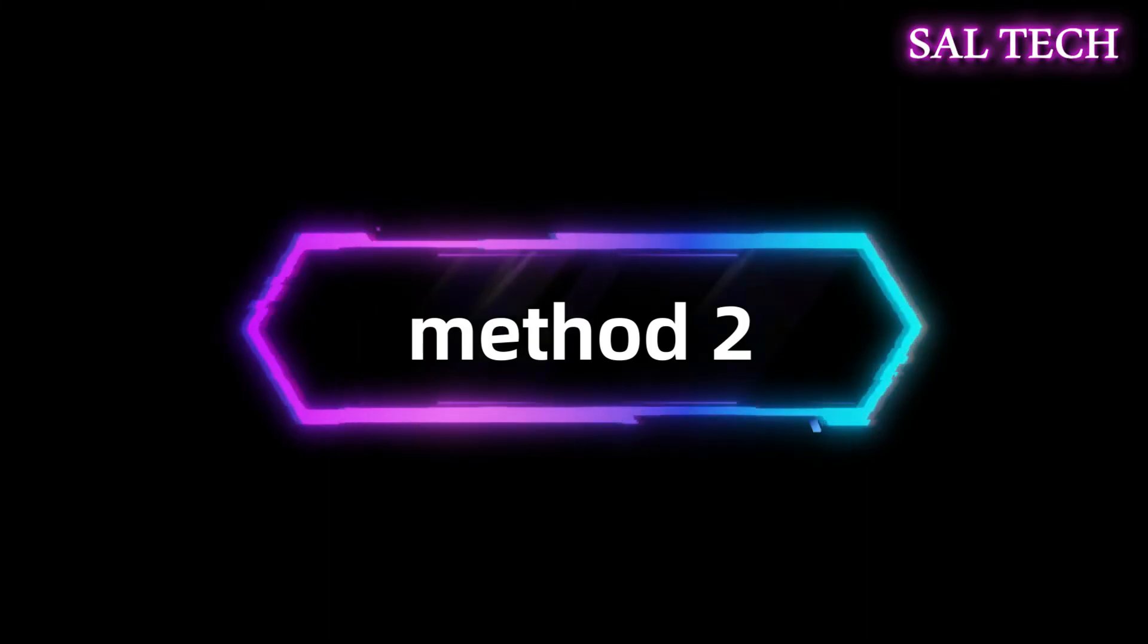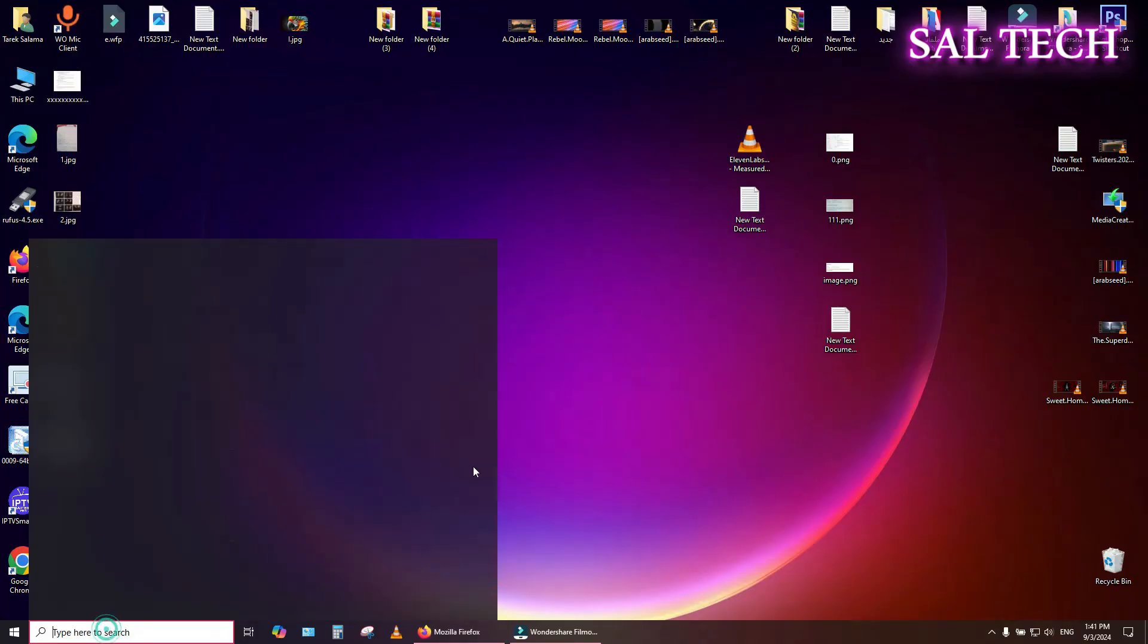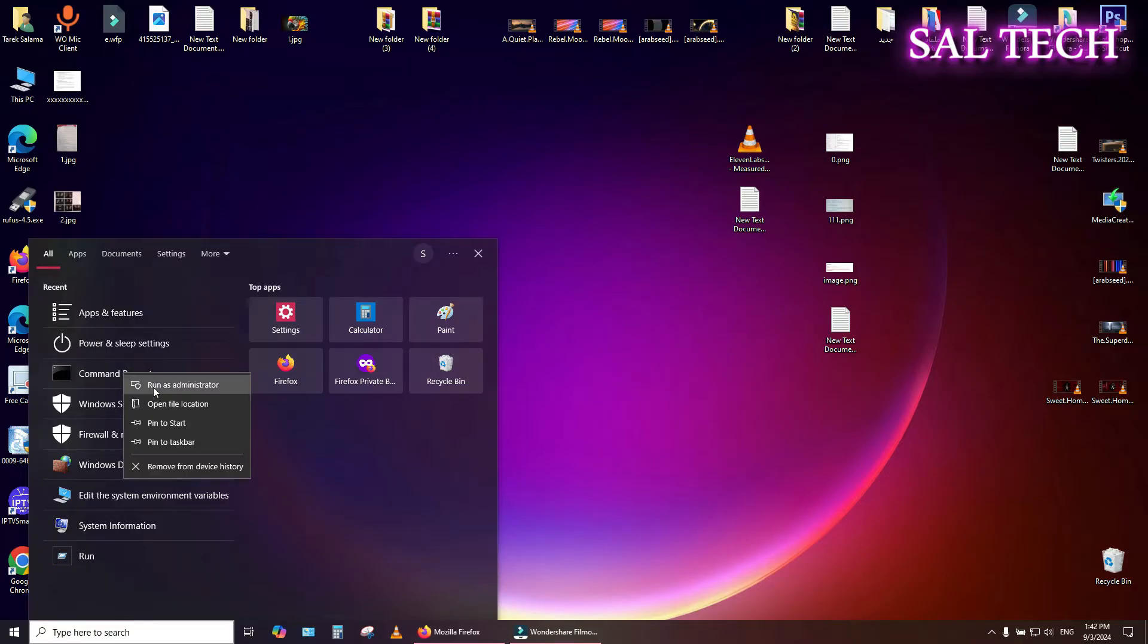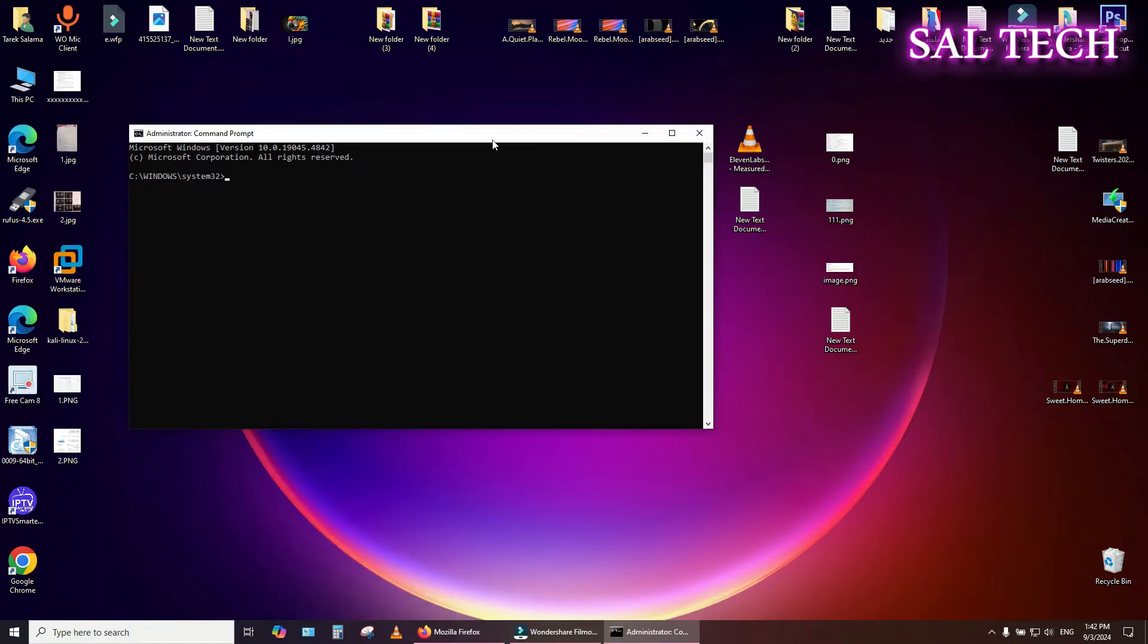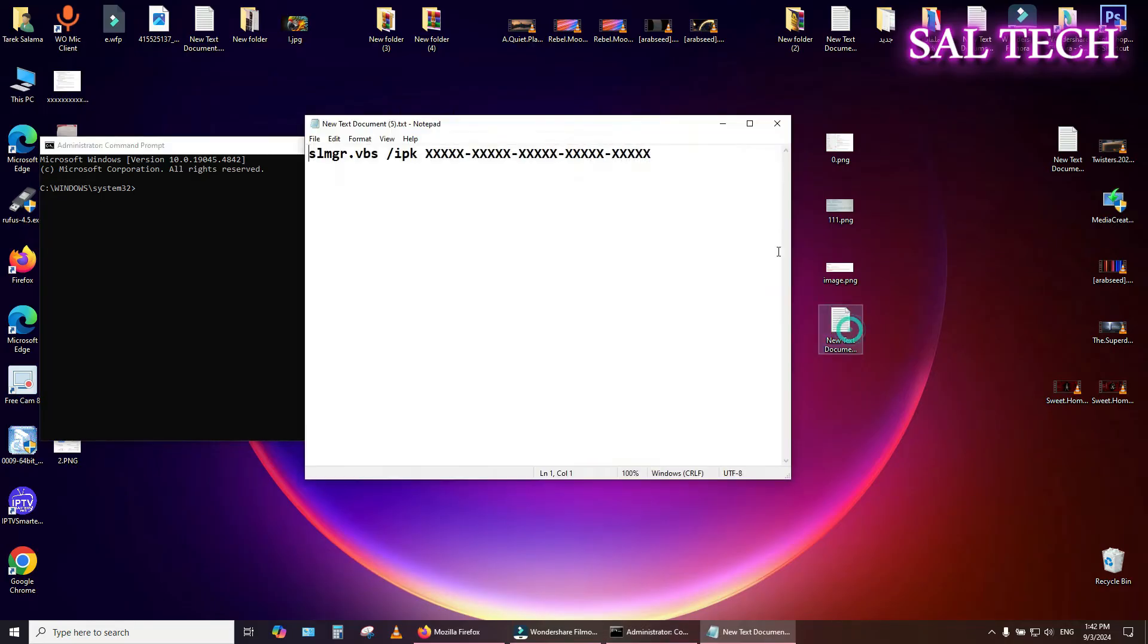Method 2: If you have a legitimate product key, you can use the SLMGR tool to re-enter the key and re-activate the system. You can do this by opening Command Prompt as Administrator and entering the following command.